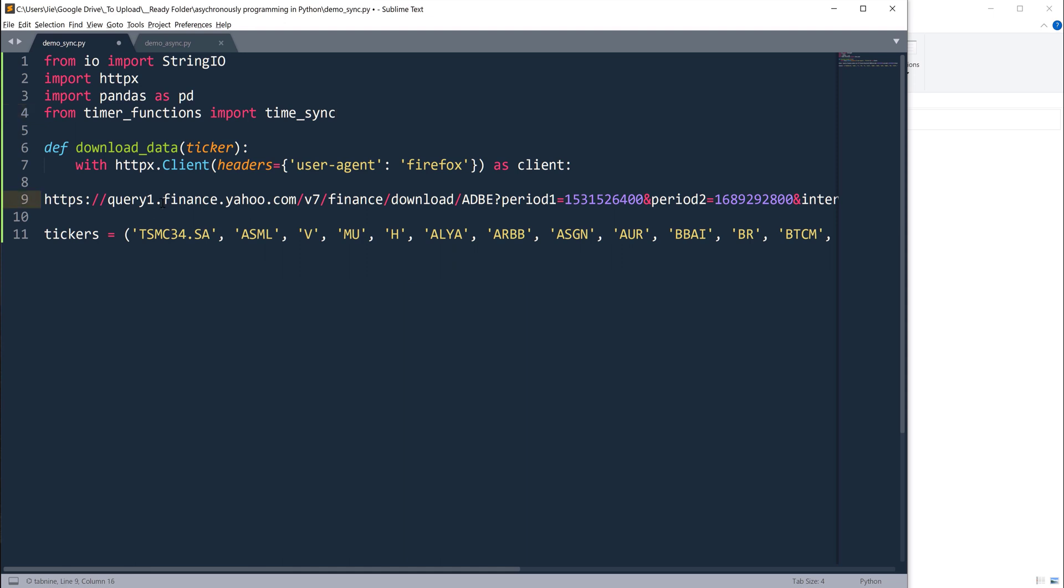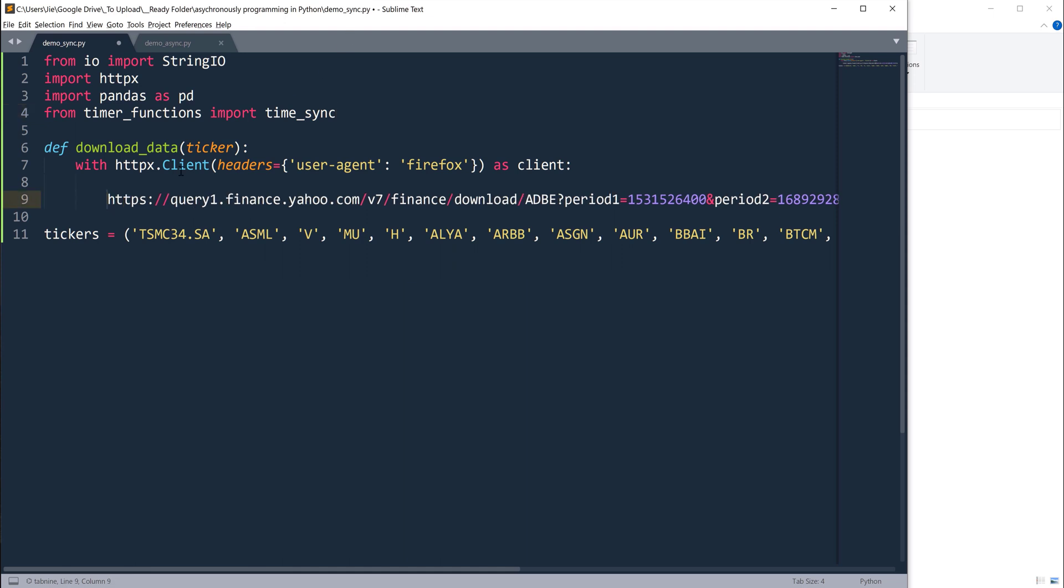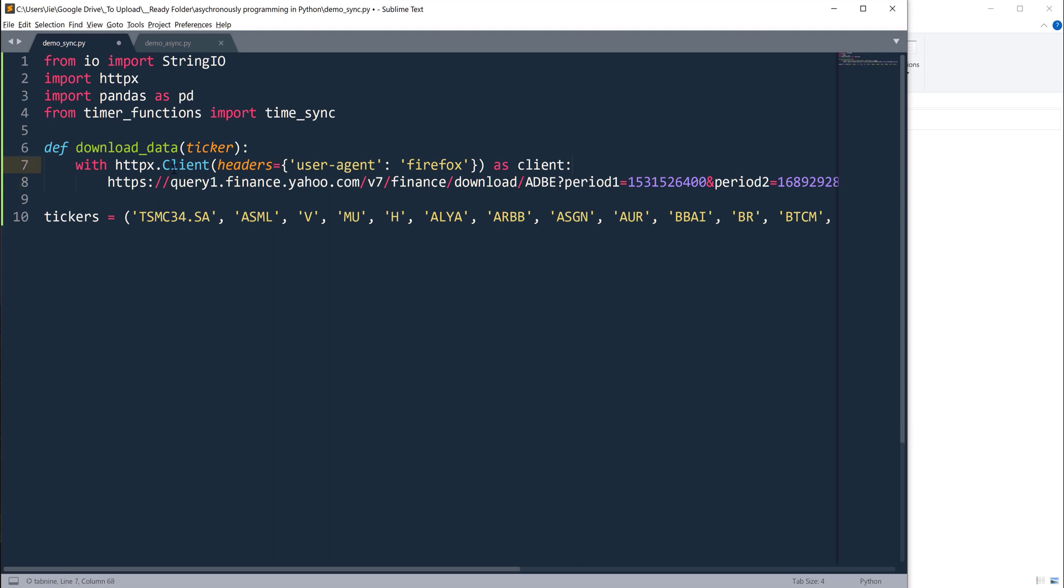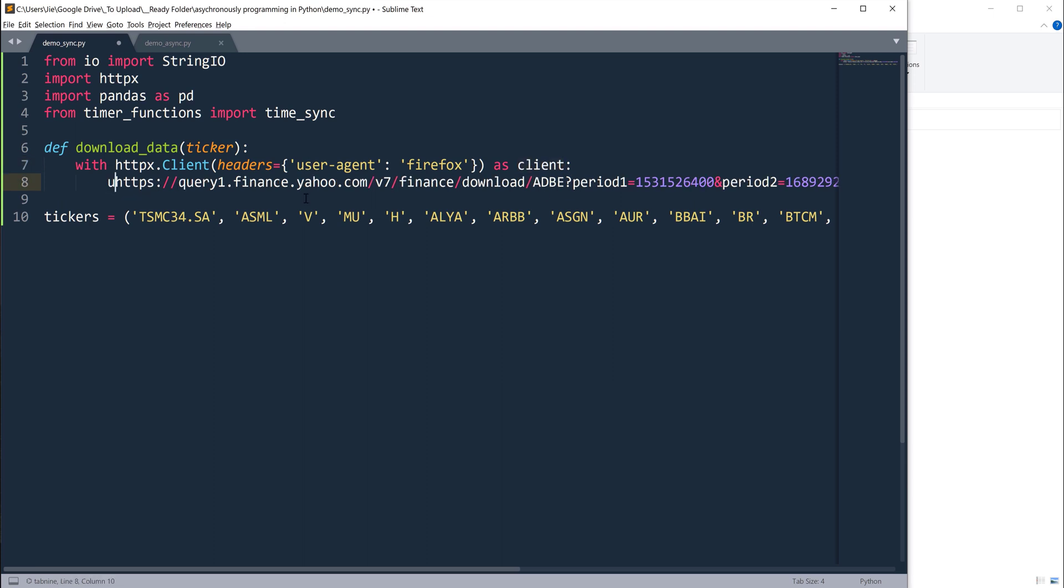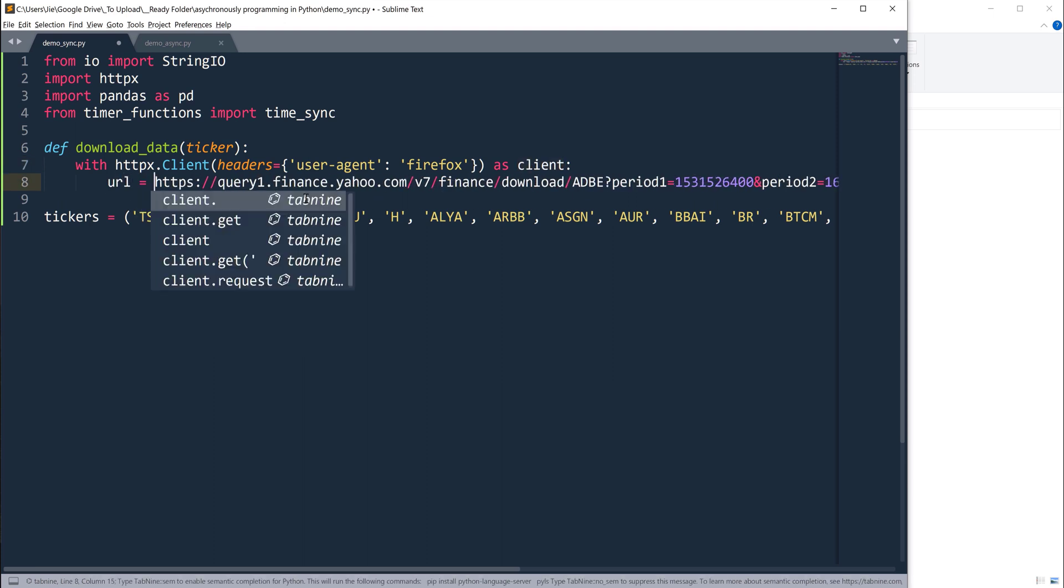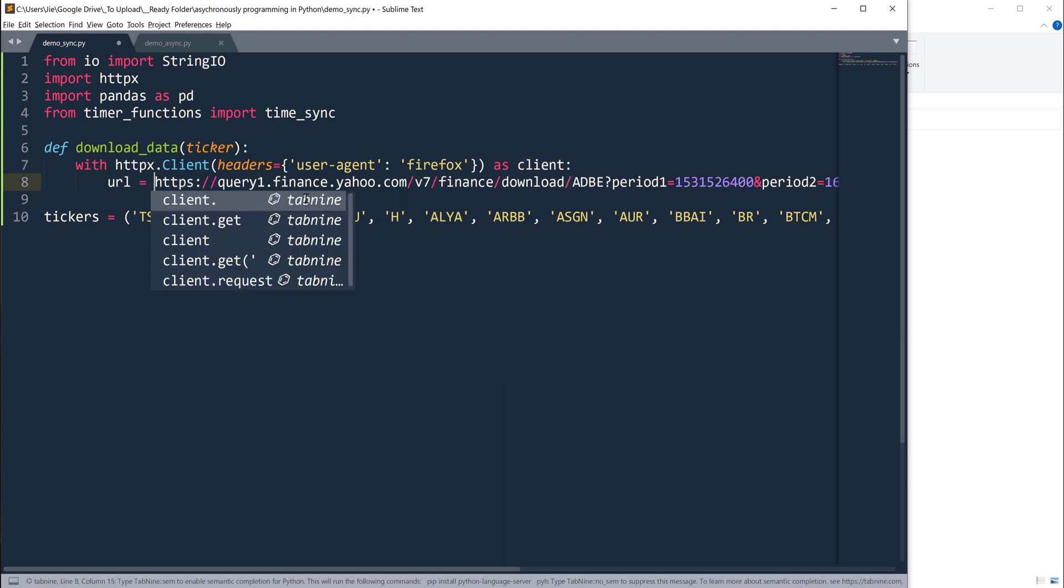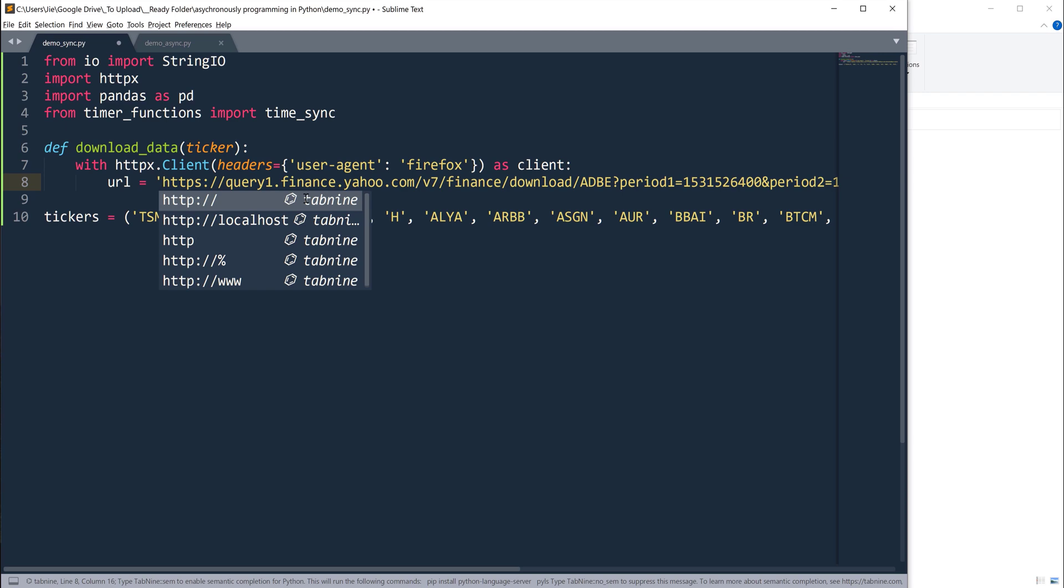From the context manager, I'm going to say from httpx.Client, I'm going to specify my header and I'll name the context manager as client. You can treat this as a client session. Now here I'm going to convert the string into a variable called URL.